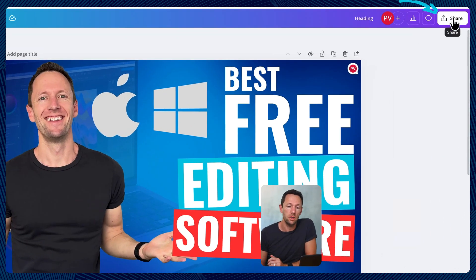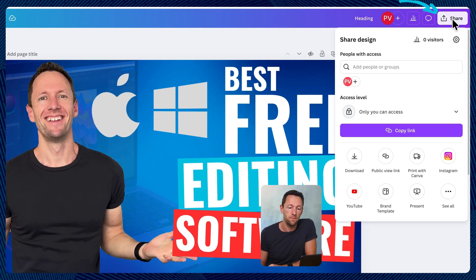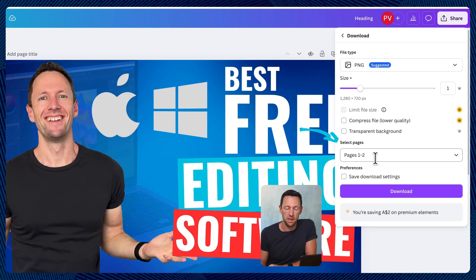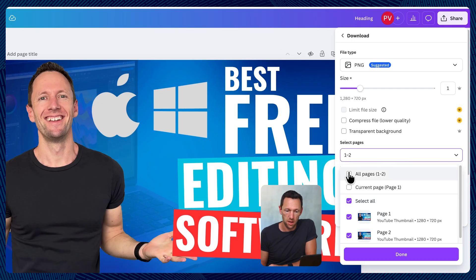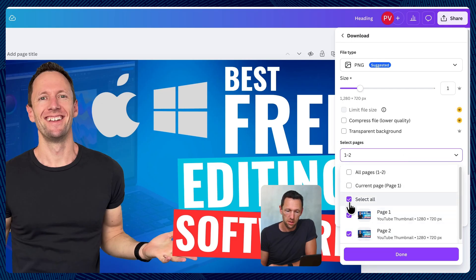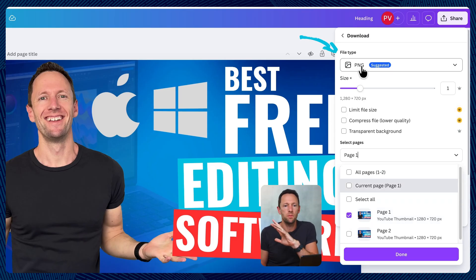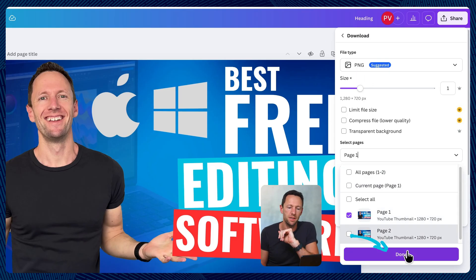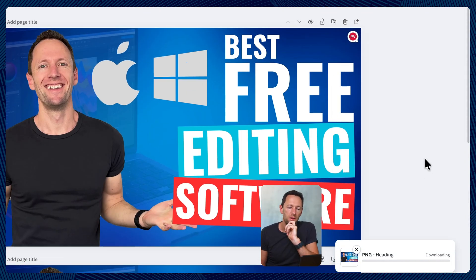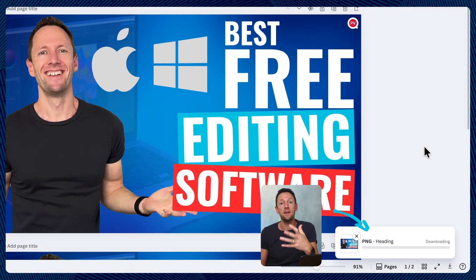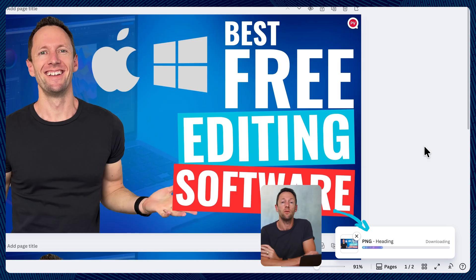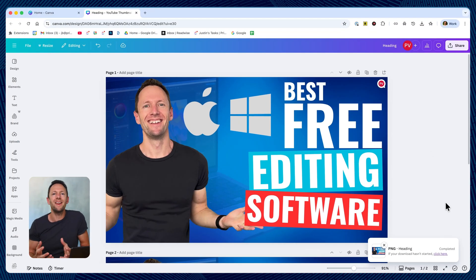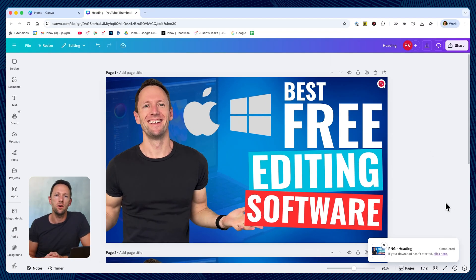But when we're done, we can come back up here and we can choose share. We then want to hit download. We can choose which of our pages. So in this case, I really only want to export page one. So I'm just going to select page one here. We can choose the file type. PNG is perfectly fine for YouTube. So I'm just going to leave that as that. Hit done and we can hit download and it's going to save that to our computer for us. So then all we need to do is go over to YouTube and add that thumbnail to our video.